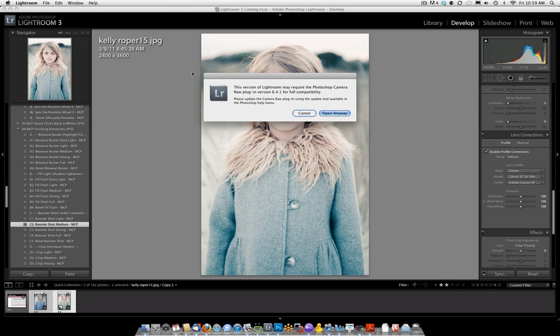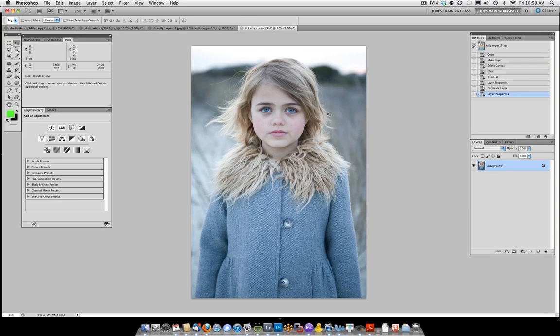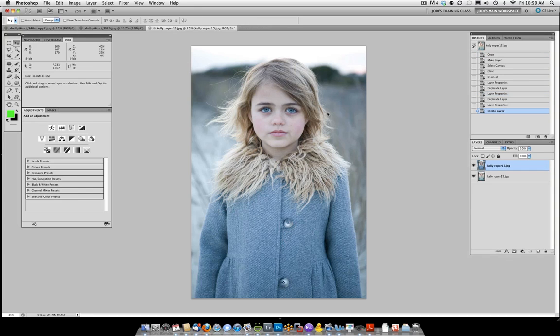When you click this, it's going to give you this message and just go ahead and click Open Anyway. It's going to open the photos into Photoshop.